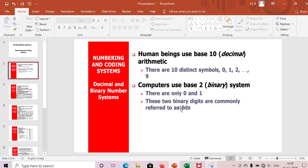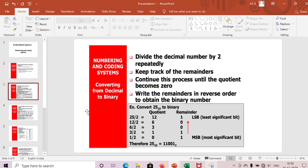These two binary digits are commonly referred to as bits. We'll take one decimal number and convert it to binary. To convert decimal to binary: divide the decimal number by two repeatedly, keep track of all the remainders, and continue until the quotient becomes zero. Then write the remainders in reverse order to obtain the final binary number.